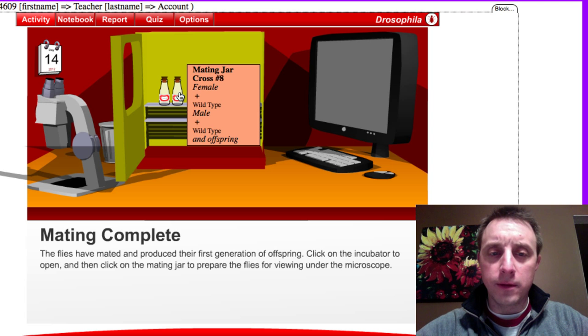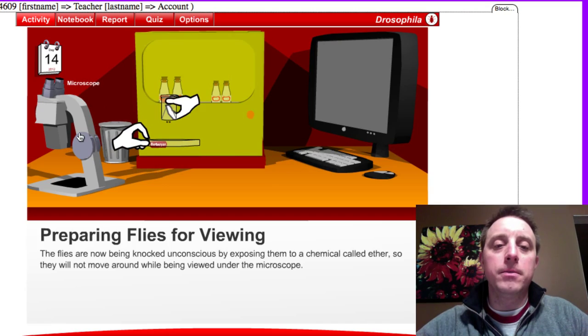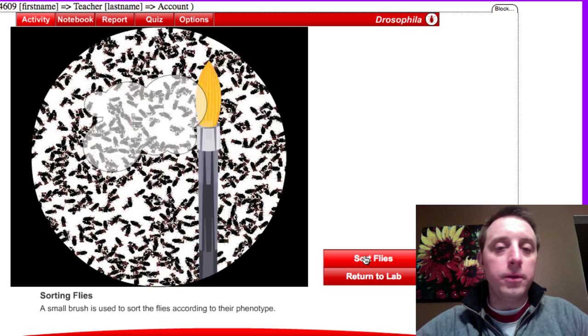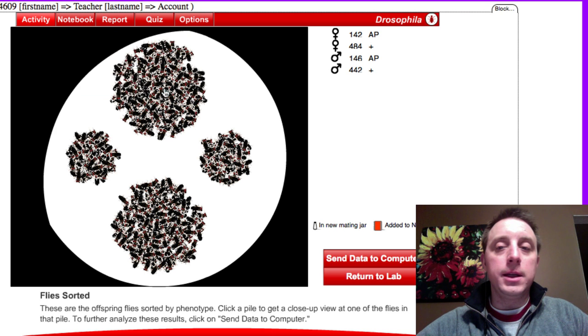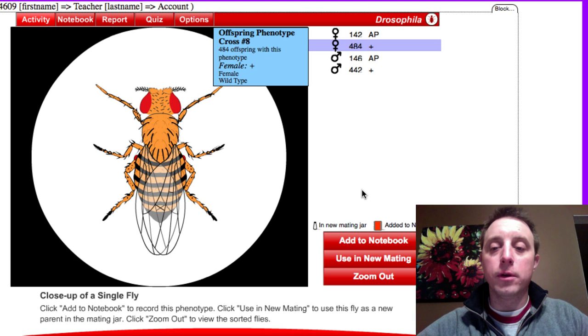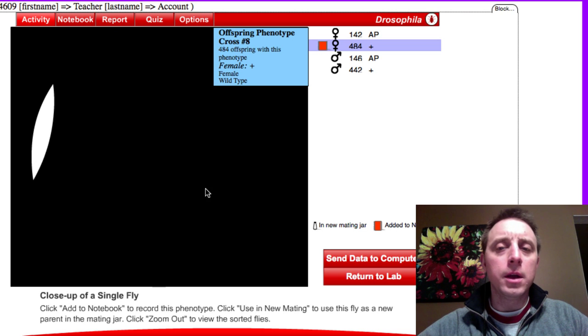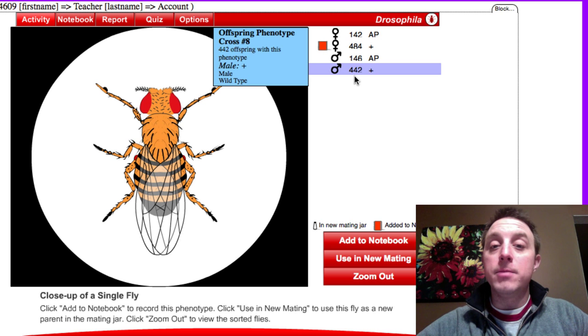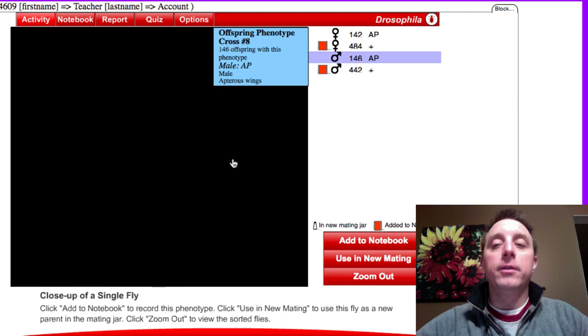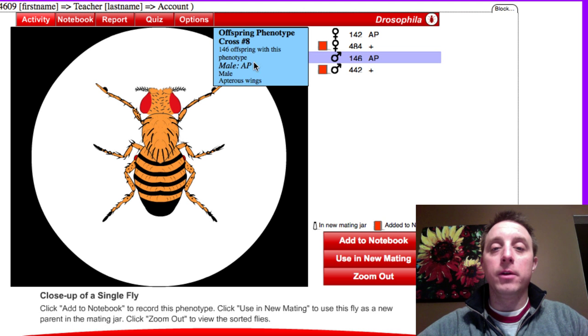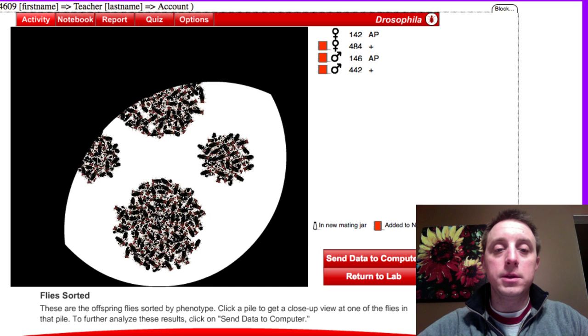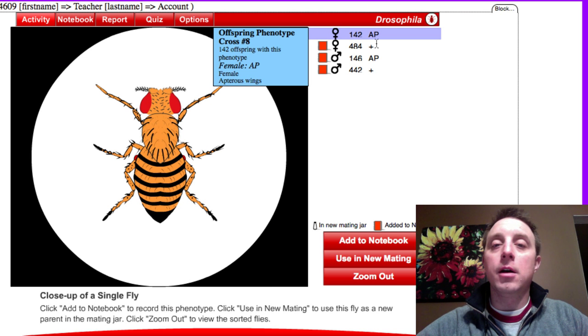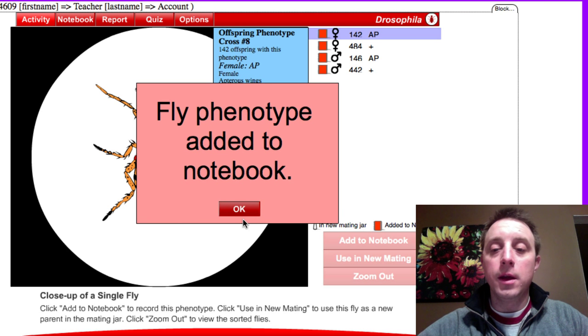They crawl up, form their pupa, they're kind of like the cocoon in a caterpillar. Now we have some adult flies, so let's take a look at them. Take them out, they get anesthetized under the microscope, and we'll see what we get. We'll sort them. Now we have four piles. See, this one is the female wild type, there's 484 of those. Probably add that one to the notebook. Back out. The other big pile is 442 males which are all wild type. We'll add that to the notebook. The two smaller piles, this one here, these are the males, the apteris males, 146 of those, and the other small pile is 142 apteris females. Add to the notebook.